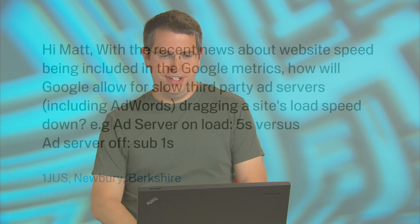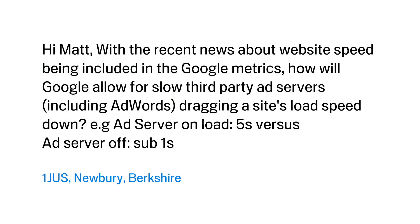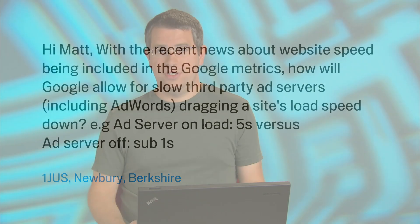Today's question comes from one JUS, who didn't get the memo about using your real name whenever asking questions. But the question was quite interesting. It comes from Newberry Berkshire: 'With the recent news about website speed being included in Google's metrics, how will Google allow for slow third party ad servers, including AdWords, dragging a site's load speed down? For example, ad server on load five seconds versus ad server off, sub one second.' It's a great question.